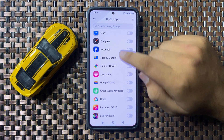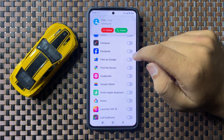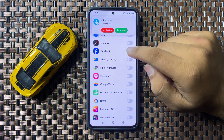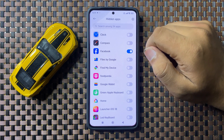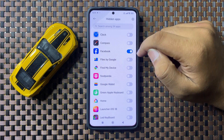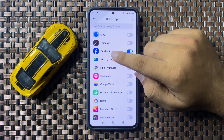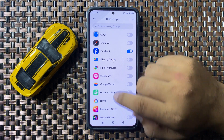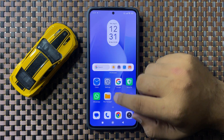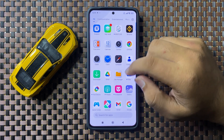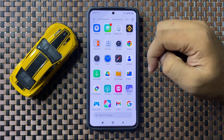If you want to hide the Facebook app, tap on its button to turn it on. After turning on this button, the Facebook app will be hidden from your home screen and app screen. You can see there is no Facebook app.